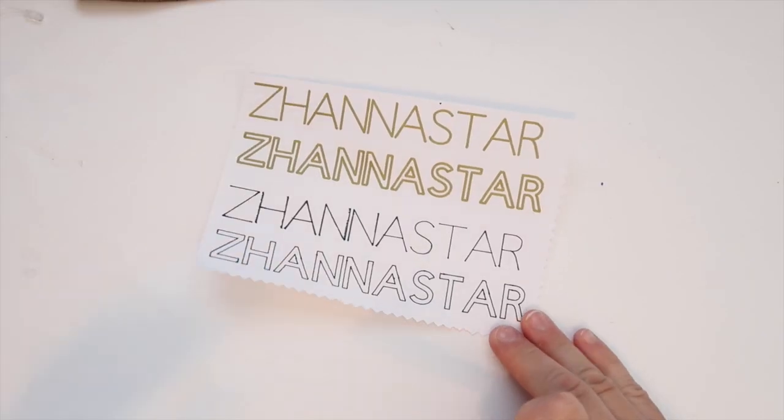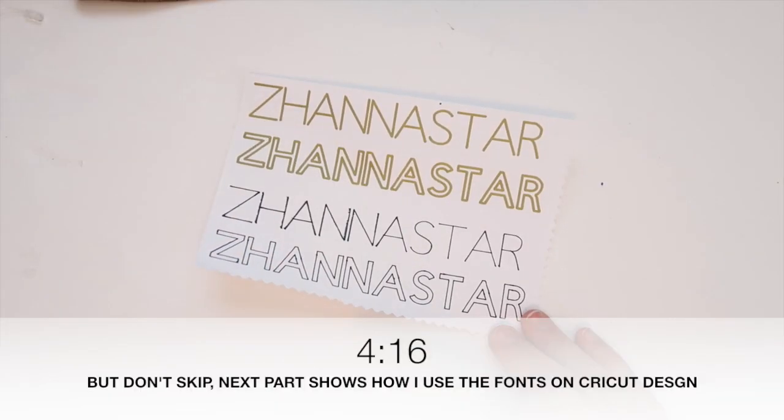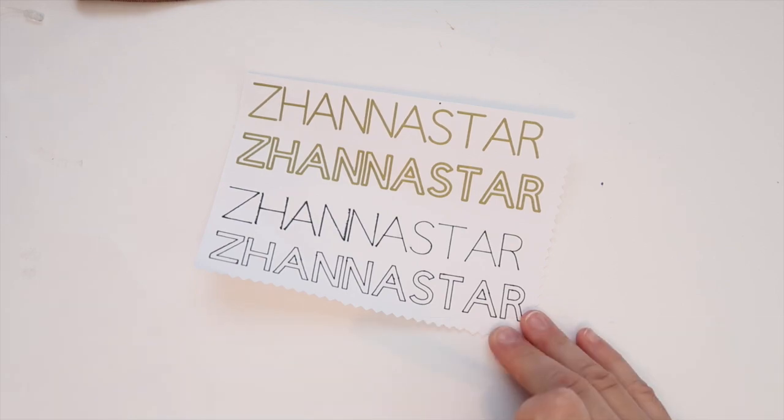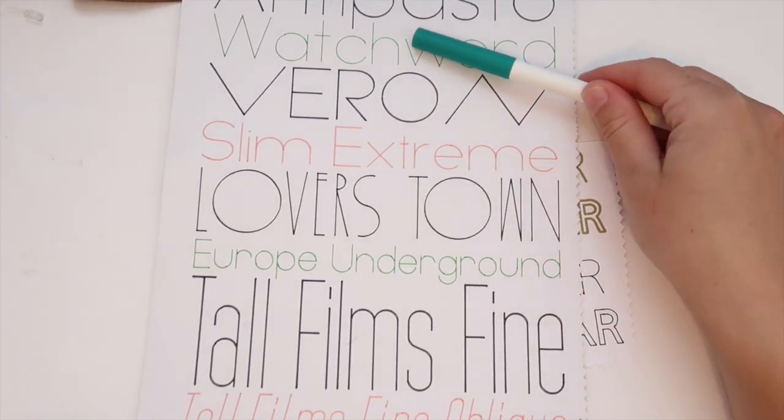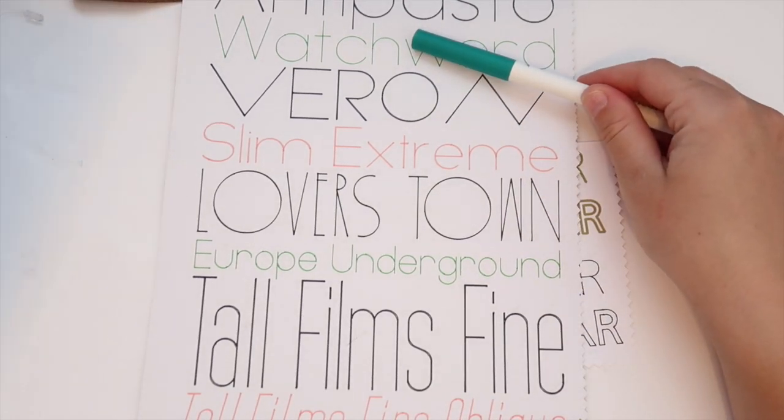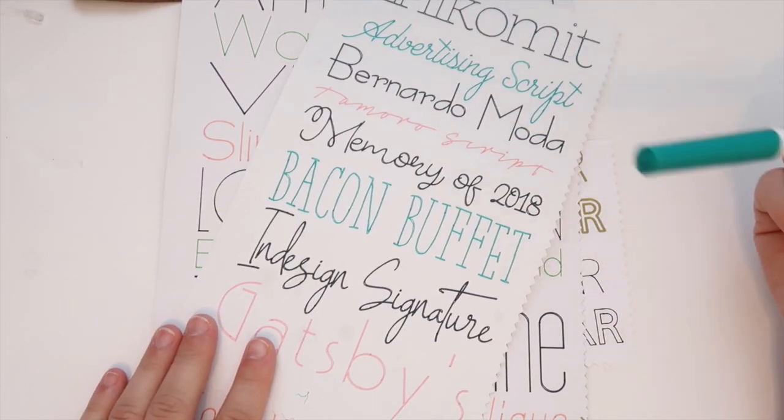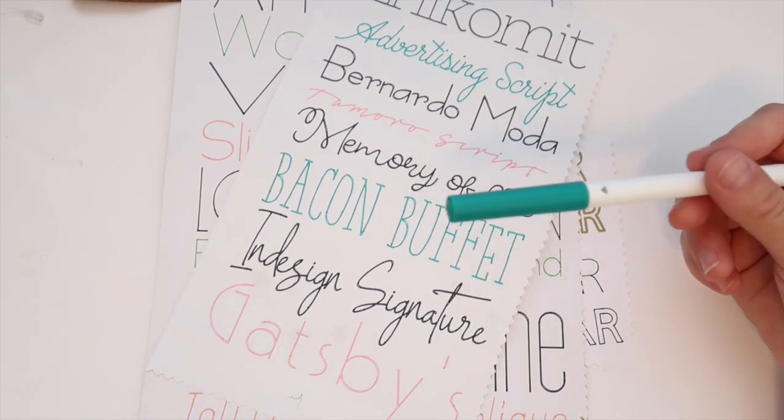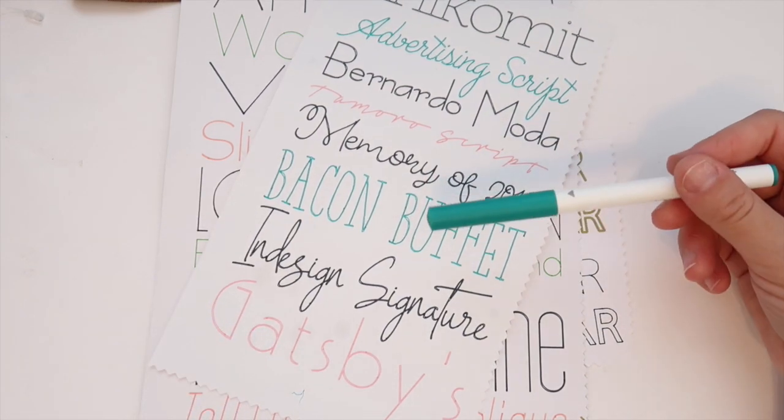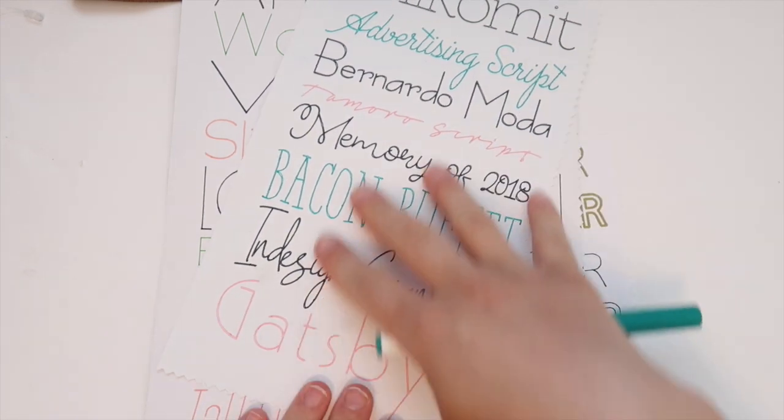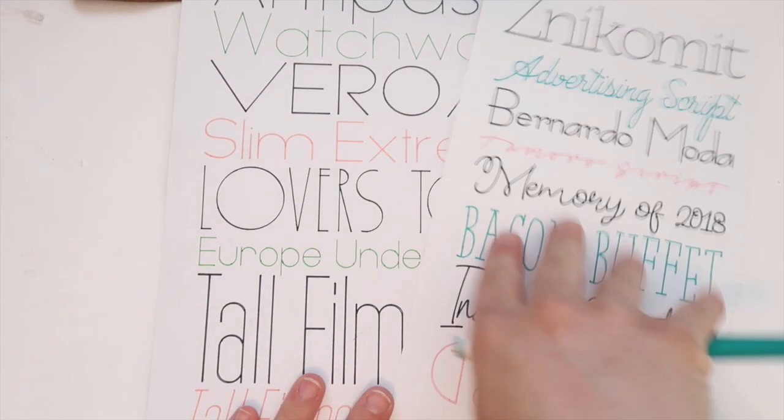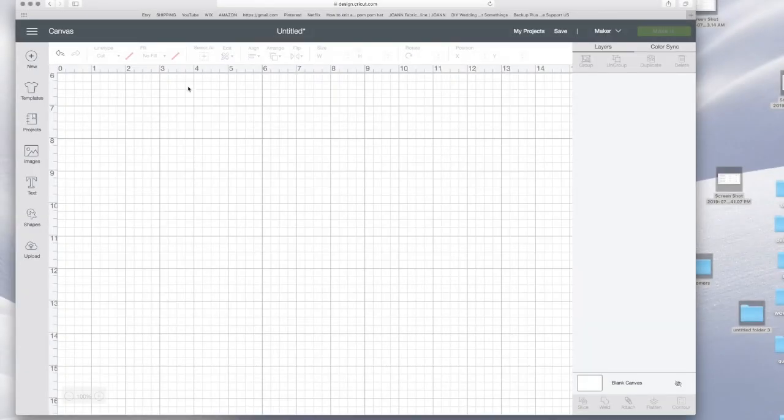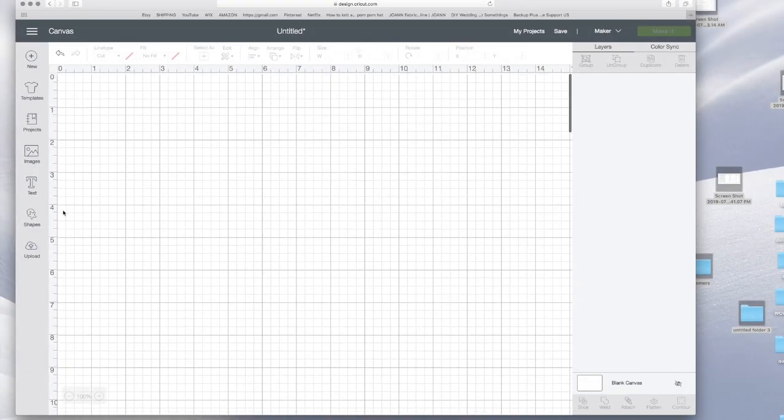And if you skip the video to this time, that's where I show how I get my free fonts to use on Cricut Design. All of these fonts, they're not gonna be your system fonts nor will they be on Cricut Design. These are just all I downloaded. All right, so I'm gonna open my Cricut Design.